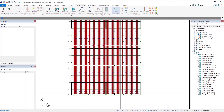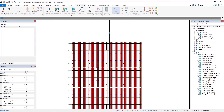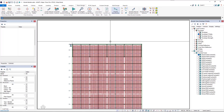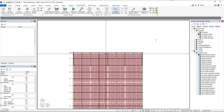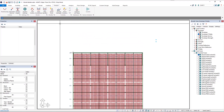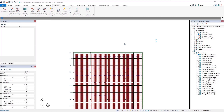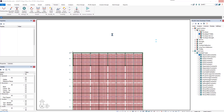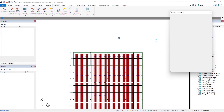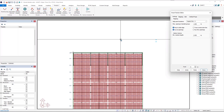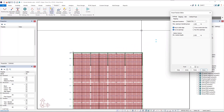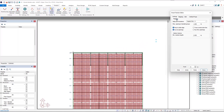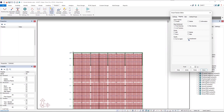We'll use the Smart Tools — go to Tendon Smart Tools. There are a lot of tendons so it takes a moment to open in this model.